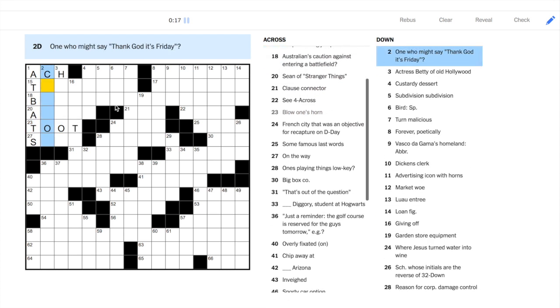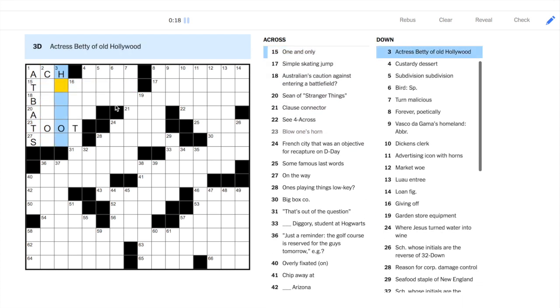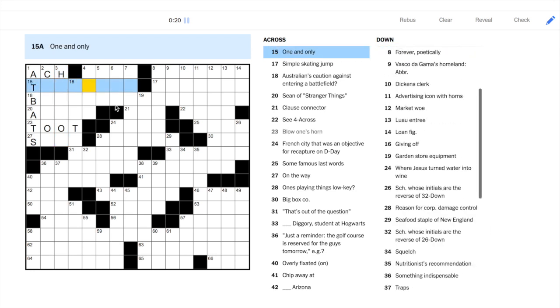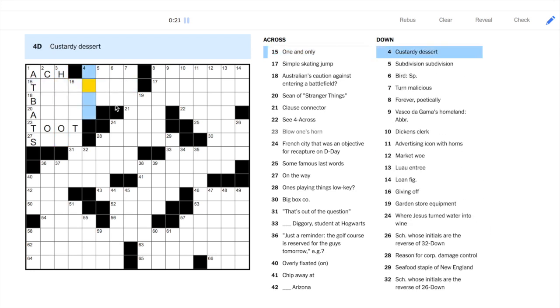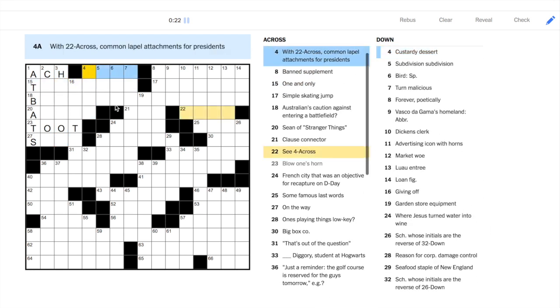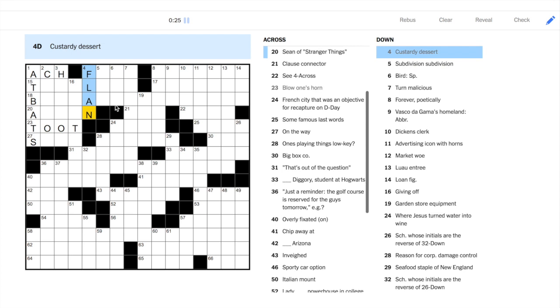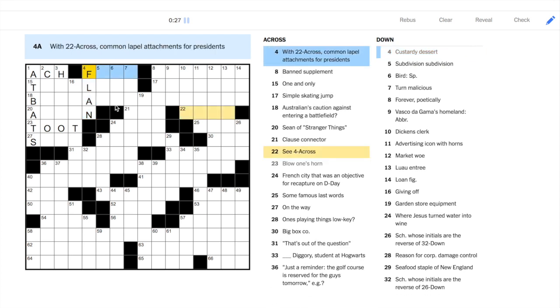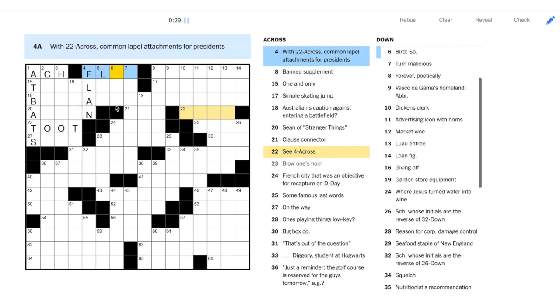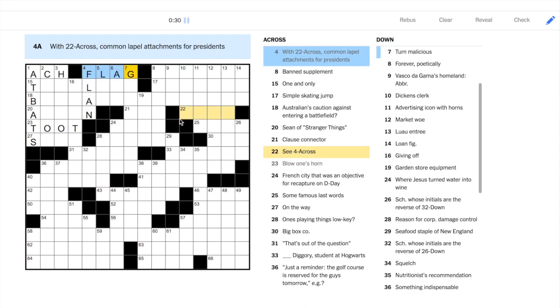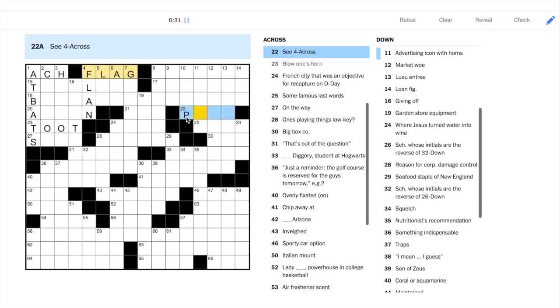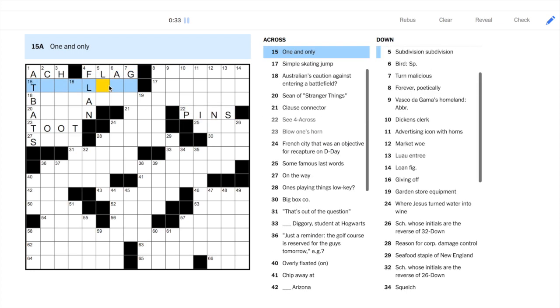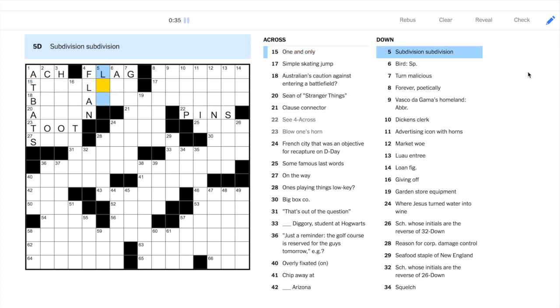23 across is simple enough, not to toot my own horn. I then moved to 12 o'clock because I was stuck on two and three down. Four down is flan. Often you'll see custard in the clue. Four across and 22 across combine for flag pins.